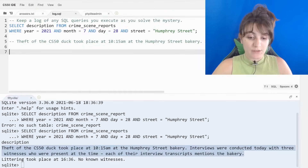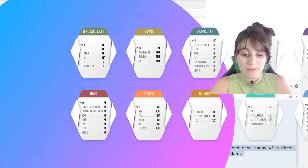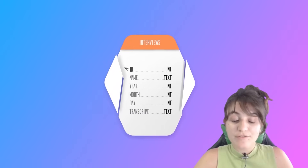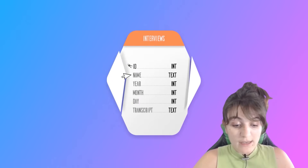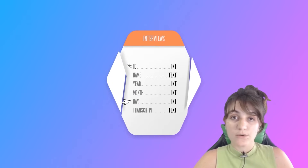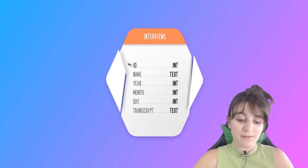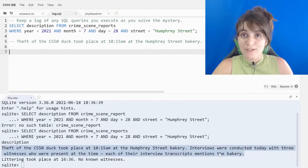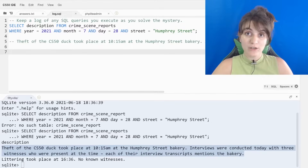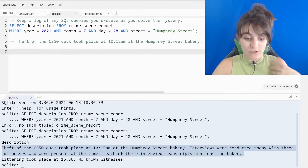For the transcripts, if we take a look we have an interviews table. In this interviews table we have name, year, month, day, and transcript. We already have some info so we can use year, month, day, and for the transcript column we know - as it said - each interview transcript mentions the bakery. So we can use the word 'bakery' to filter which witnesses are for our case.